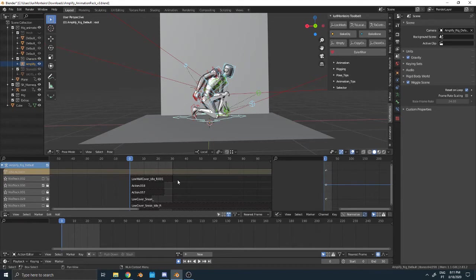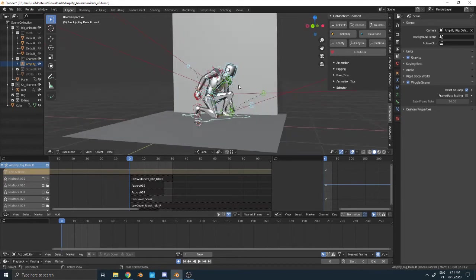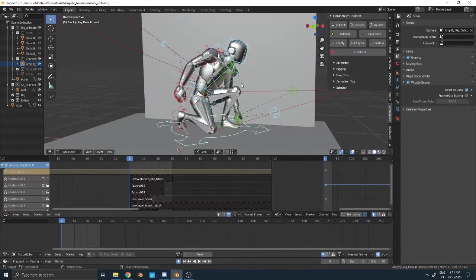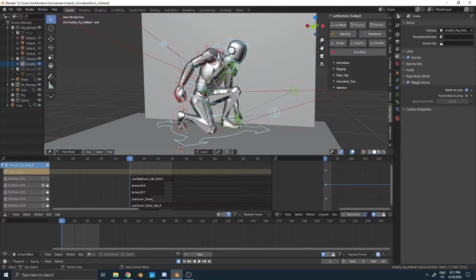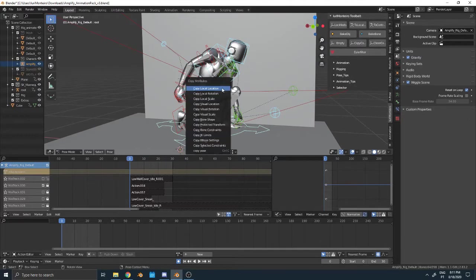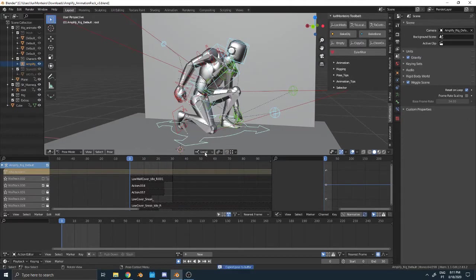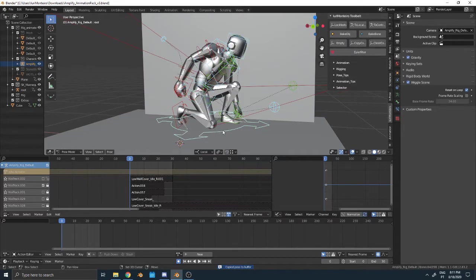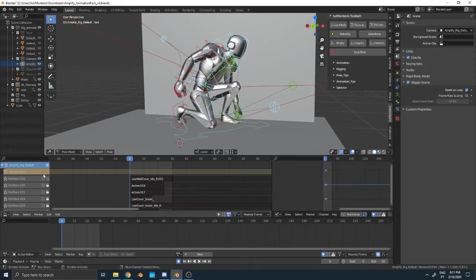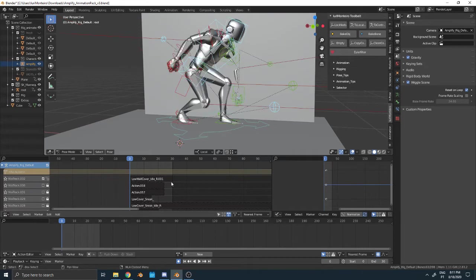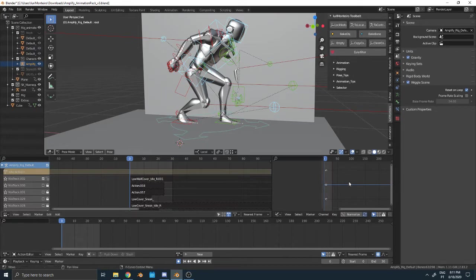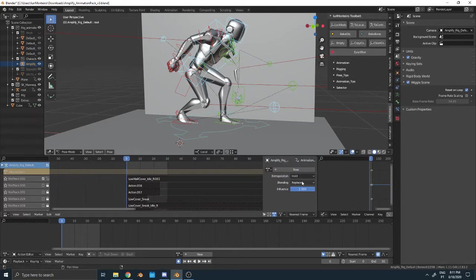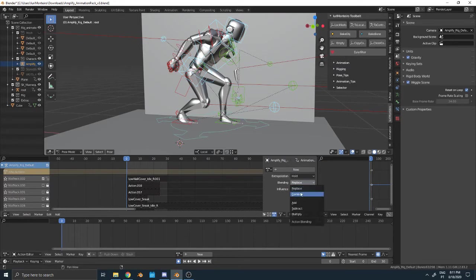This is just an example. I would select all the controllers, Control+C and copy the pose. I would select the root, turn this on, go and click in NLA actions. I would press N and then choose Combine.